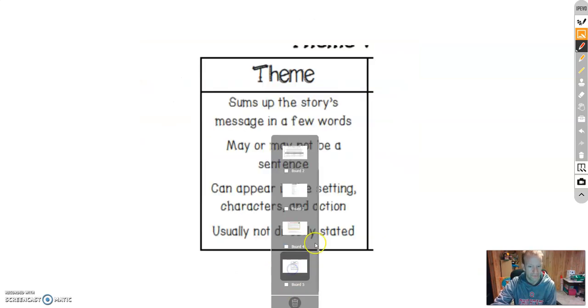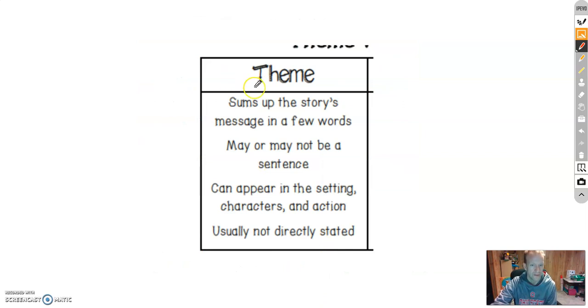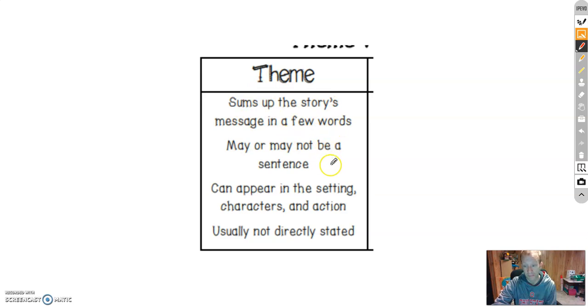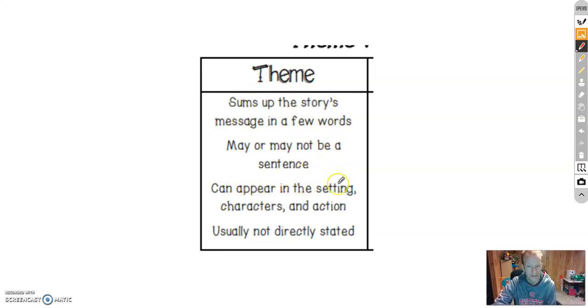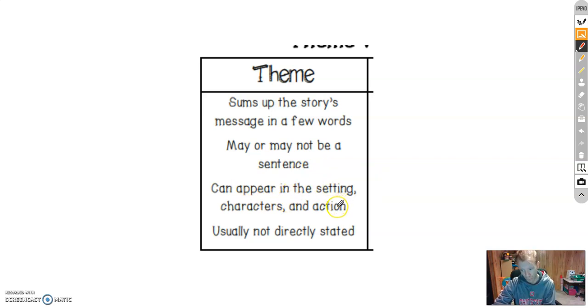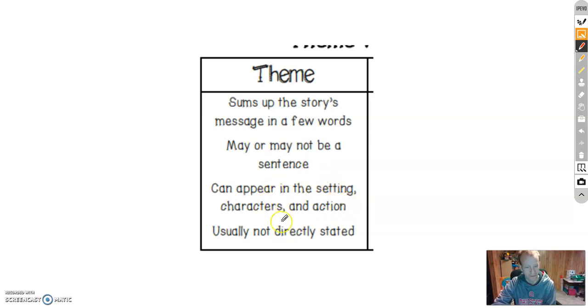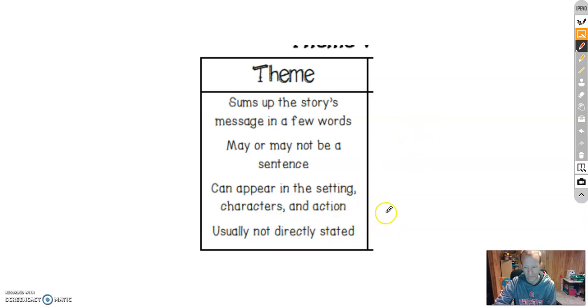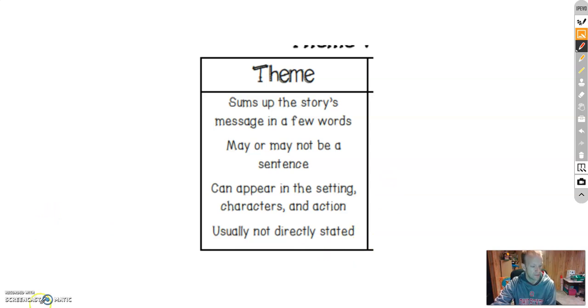So to wrap this up, a theme sums up the story message in a few words. It may or may not be a sentence. It can appear in the setting, characters, and action, but you don't write about the setting, characters, and action, and it's usually not directly stated. You're not going to read it in the story most of the time. I hope that helps you out with theme. Have a great day and I'll see you all soon.